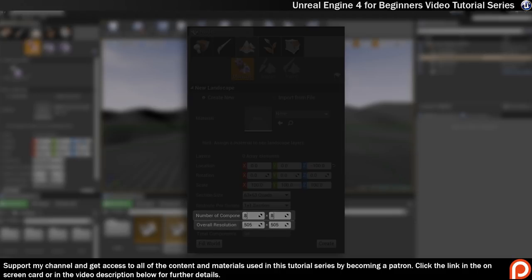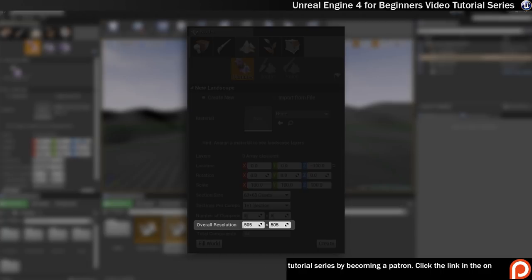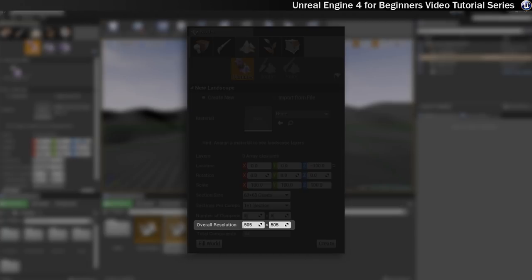After that we've got overall resolution. And this is the number of vertices that are used in your landscape. The higher the number the more detailed it will be, but the more CPU intensive it will be as well.